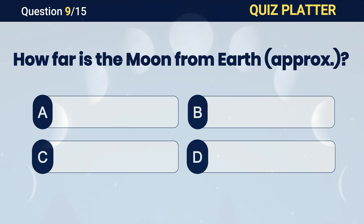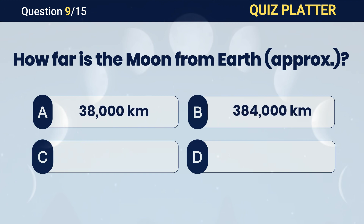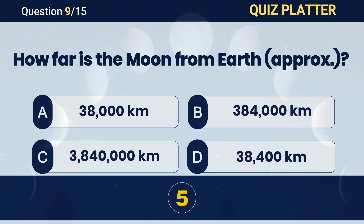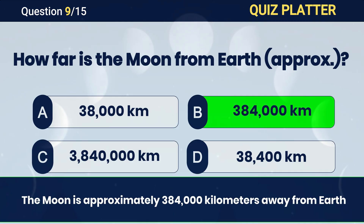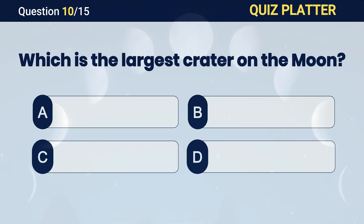How far is the Moon from Earth, approximately? Answer B. 384,000 km. Which is the largest crater on the Moon?